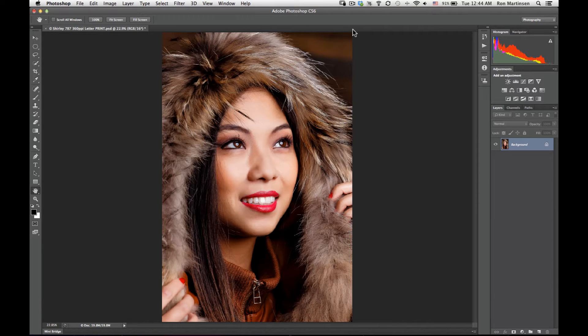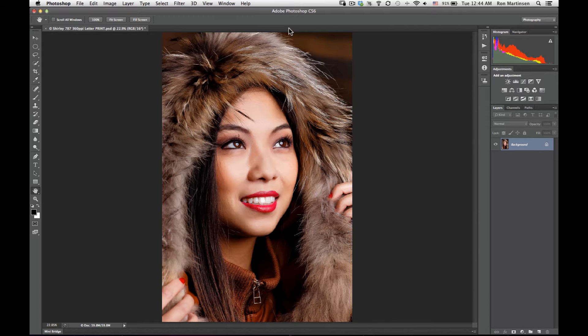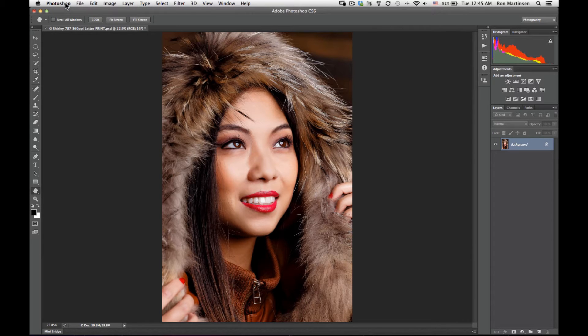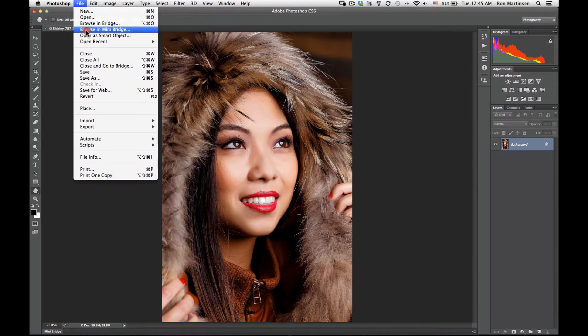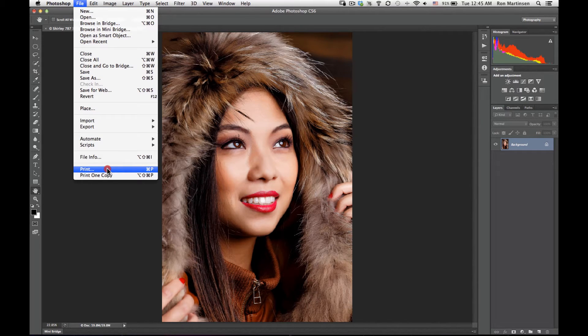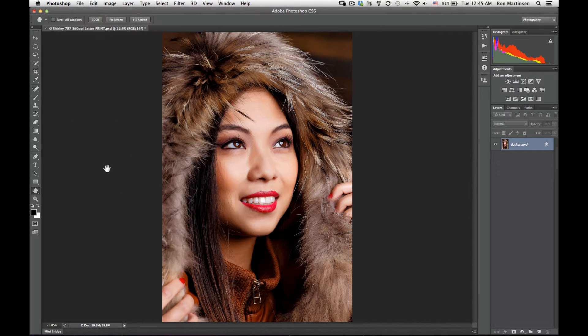Ron Martson of RonMartBlog.com, and today I'm going to teach you how to print using Epson luster paper from Adobe Photoshop CS6. This particular tutorial is for a 4900, but I'll be doing others in other videos as well.